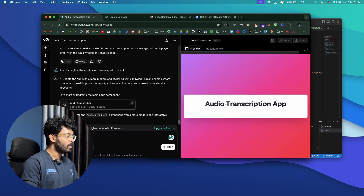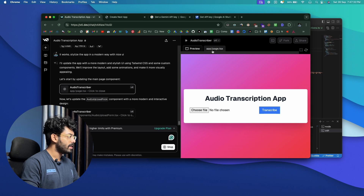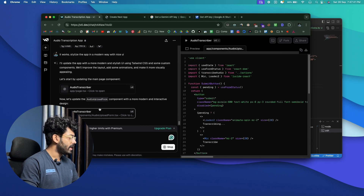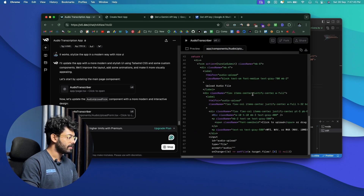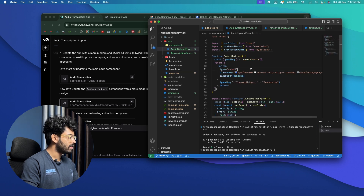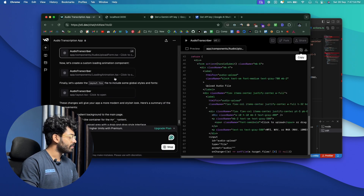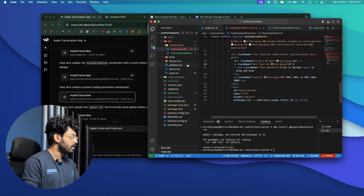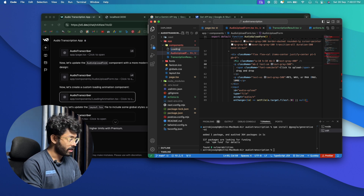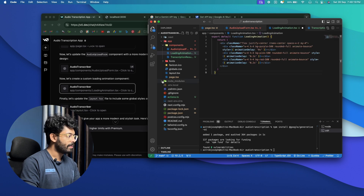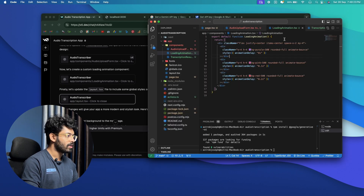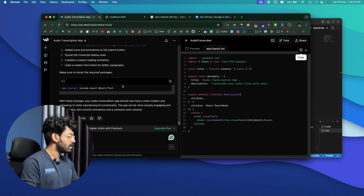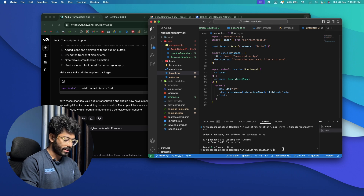I'll start with the page.tsx file — copy the content and replace it. Next, update the audio-upload-form.tsx file and replace its content. Then create a new file: components/loading-animation.tsx, paste the content. Update layout.tsx as well — copy the content, open layout.tsx, paste and replace. Finally, install the new npm packages from the terminal.